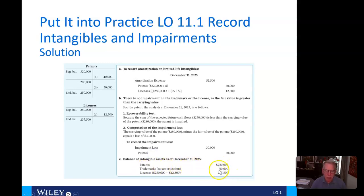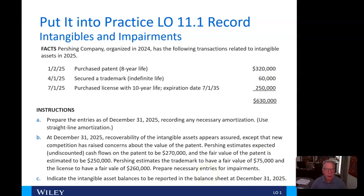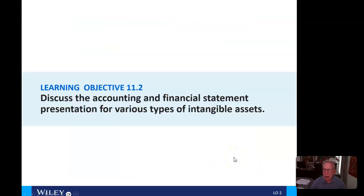Finally, the balance of intangible assets on December 31st: patents are reported at $250,000, trademarks had no amortization so they stay the same, and licenses have gone down by $12,500. That's a good place to stop this video. When we return, we will look at our next learning objective. Bye for now.